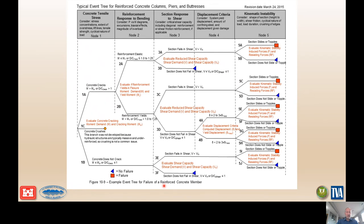A typical event tree for reinforced concrete failure serves as a starting template that can be adjusted. It accounts for the primary pieces of a reinforced concrete member failure: first, evaluating concrete tensile stresses; then evaluating reinforcement flexure and potential yielding due to bending; then evaluating the section response to shear; then displacement criteria — how much displacement we expect given a yielded or sheared condition; and finally kinematic stability — does it actually slide or topple?